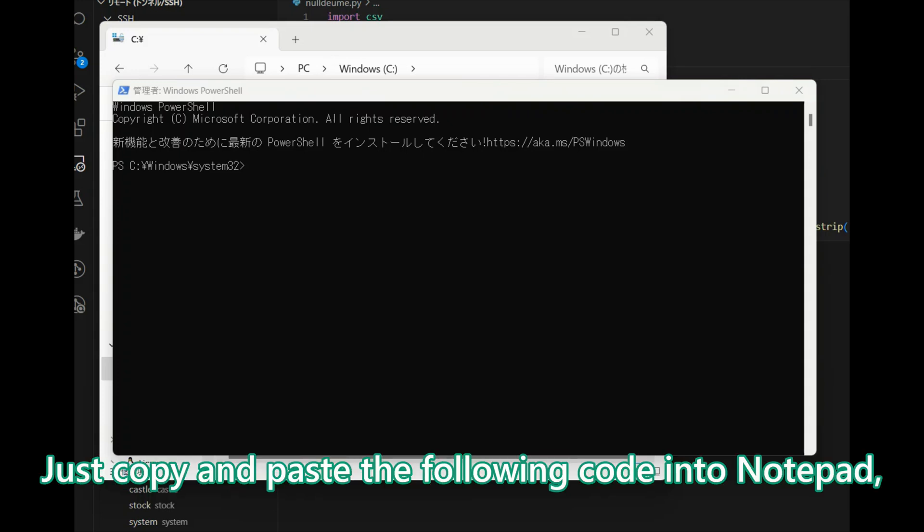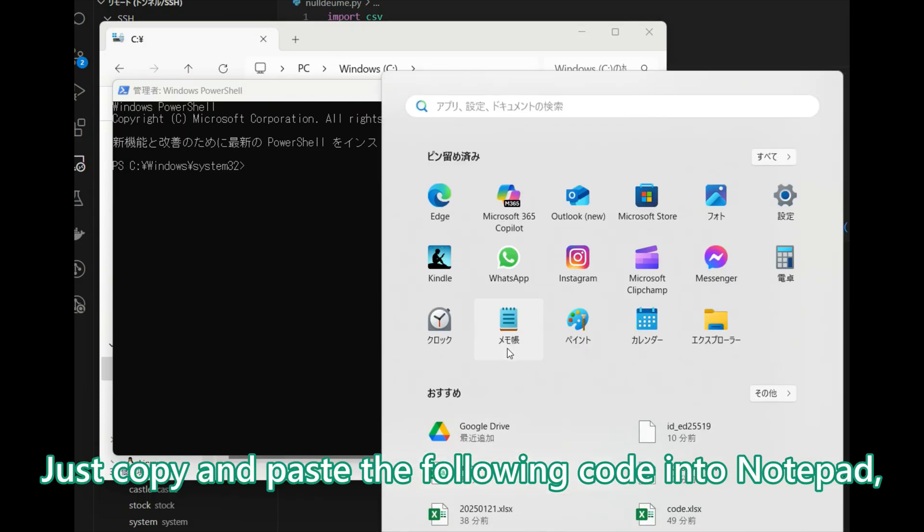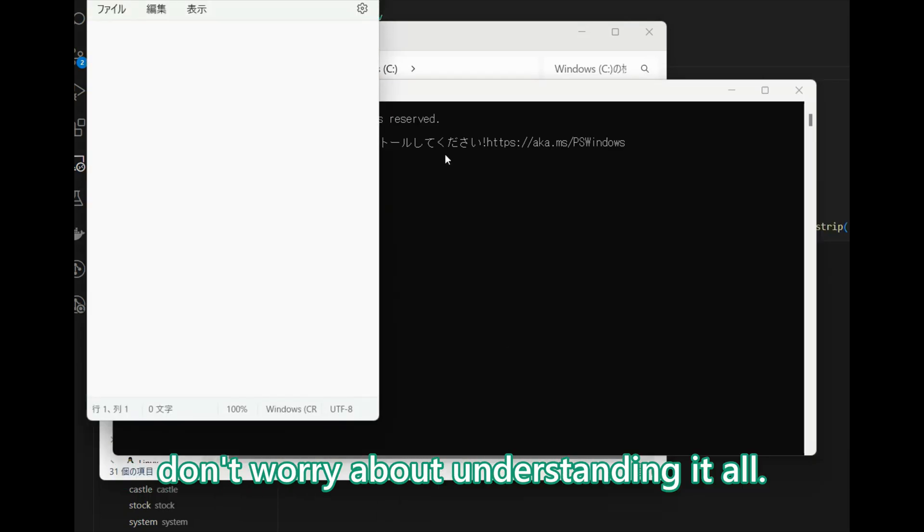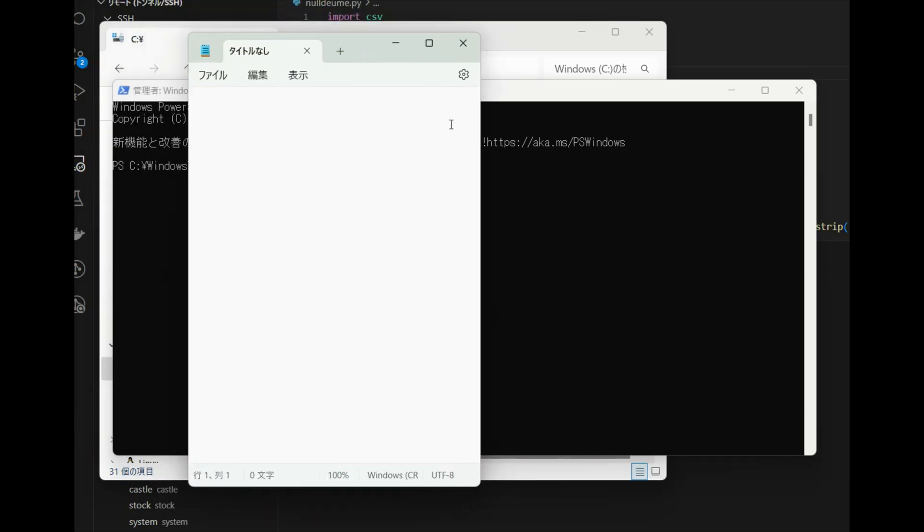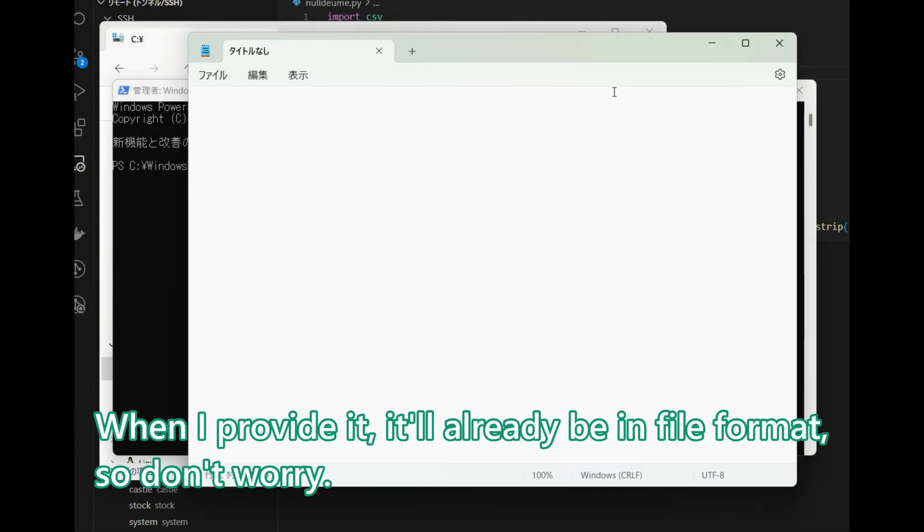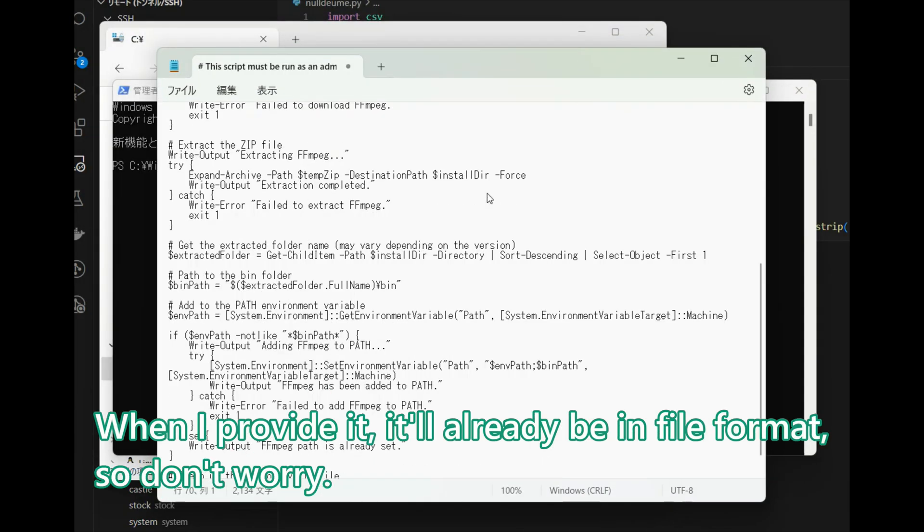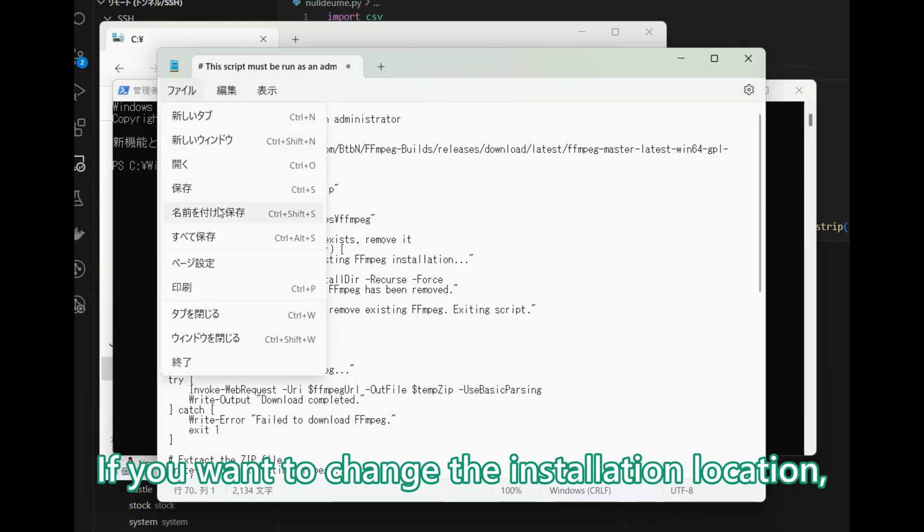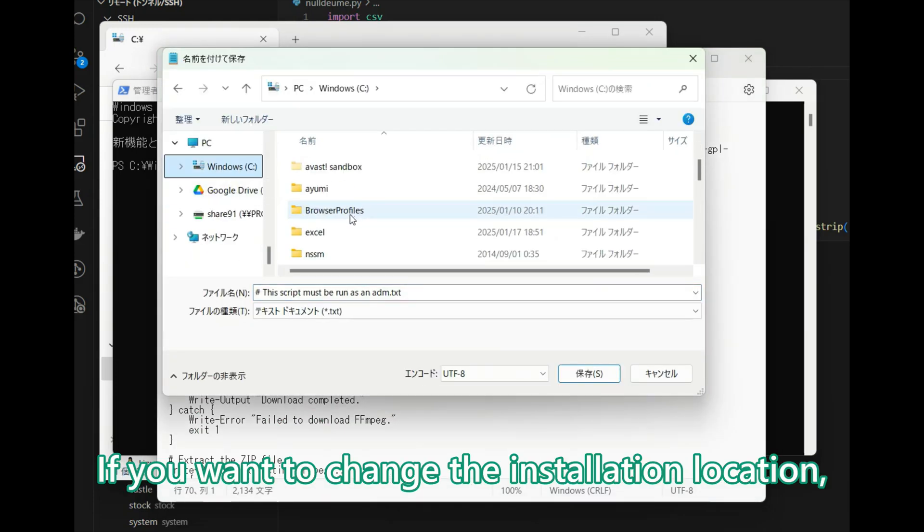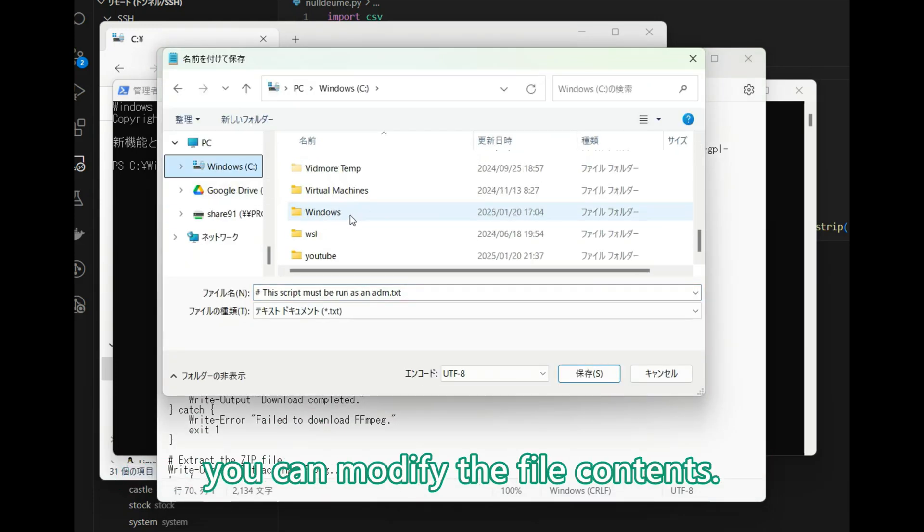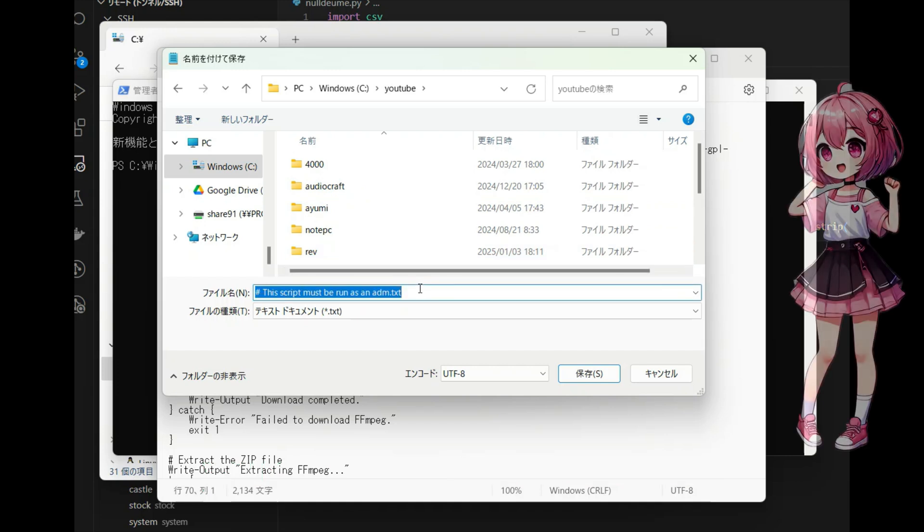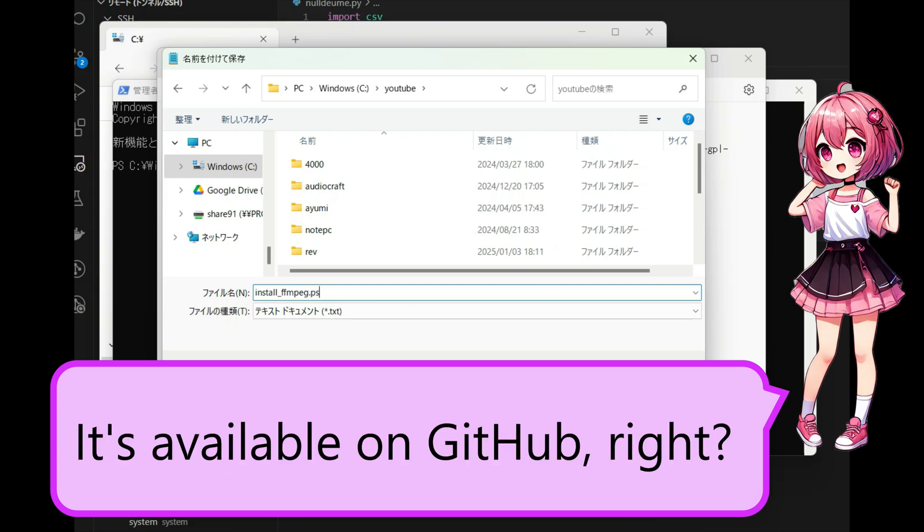Now let's continue where we left off. Just copy and paste the following code into Notepad. Don't worry about understanding it all. When I provide it, it will already be in file format, so don't worry. If you want to change the installation location, you can modify the file contents. This is really helpful, so we don't need to do this work ourselves now. It's available on GitHub, right?